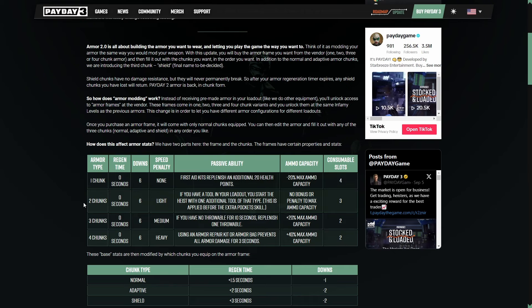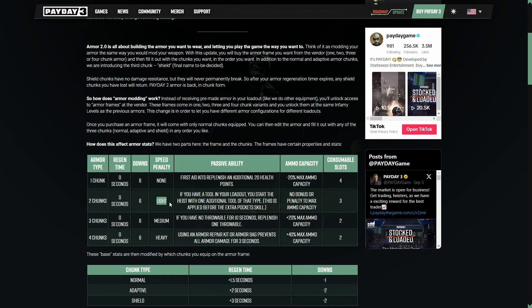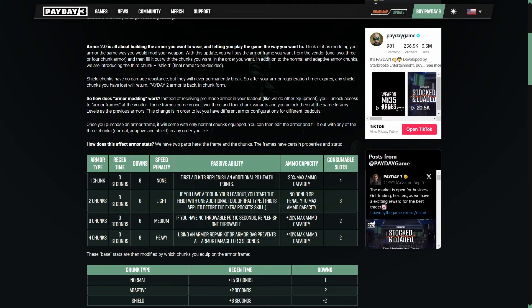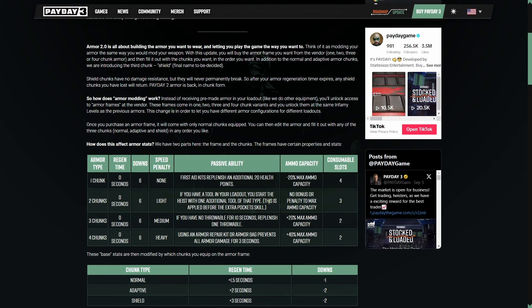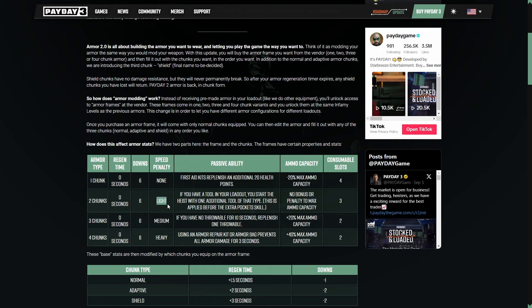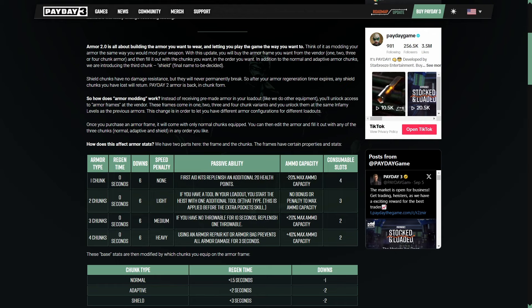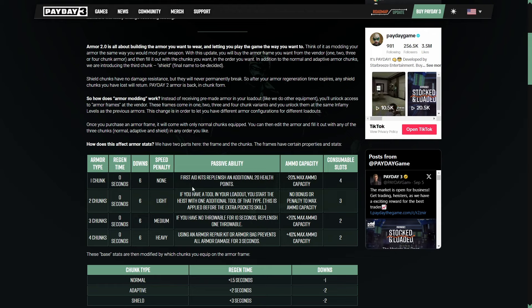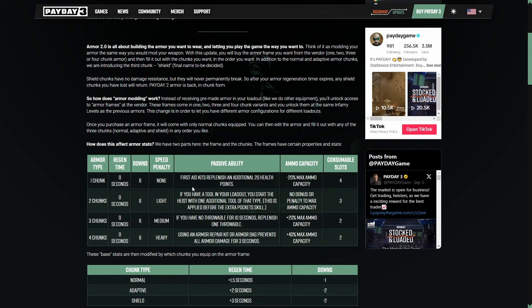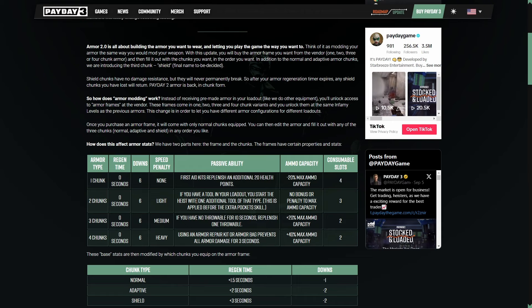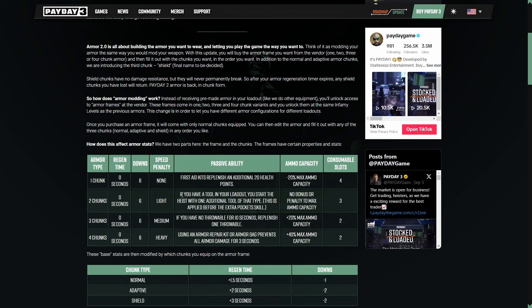But take a look at this here with the next type two chunks. We have that light movement speed penalty, like we do in the game now. The passive ability reads, if you have a tool in your loadout, which everyone has to have a tool, you can't just unequip one, you start the heist with one additional tool of that type. This is applied before the extra pocket skill. Two chunks with its light penalty might be the stealth armor type just for this, because right now with the extra pockets skill, that lets you bring two ECMs essentially. But if it says 50% more, this is going to let you bring an additional ECM because you'll have with this passive with two chunks, two ECMs, 50% of two is one, two plus one is three. So you will have three total ECMs.